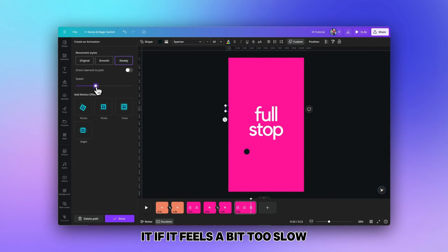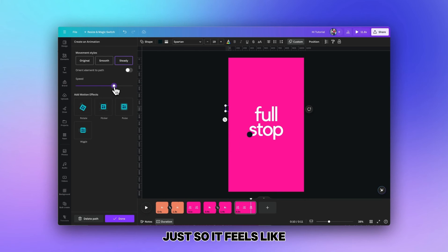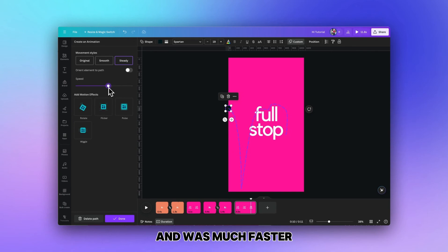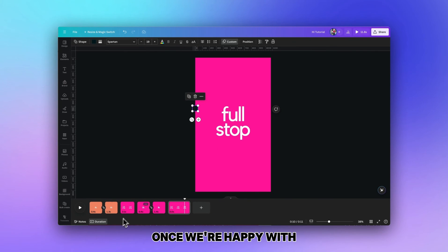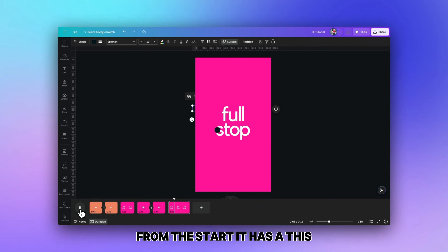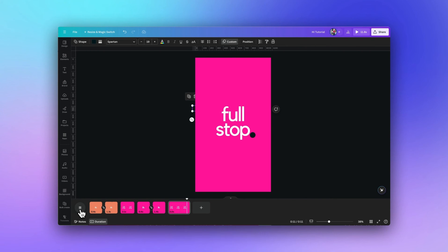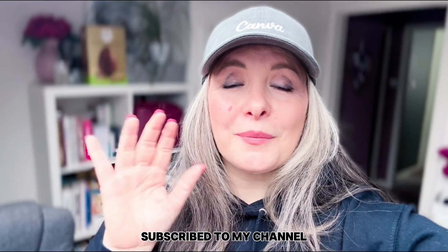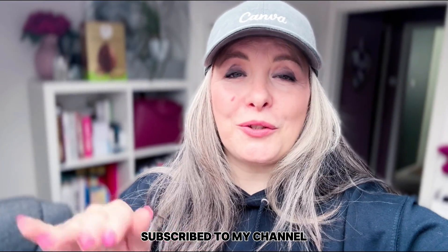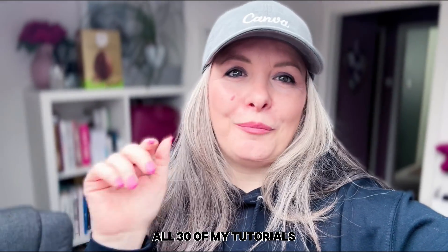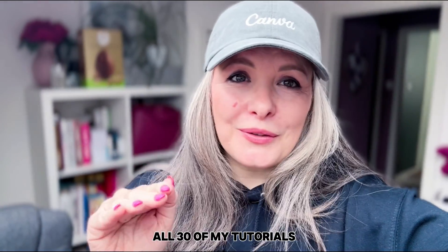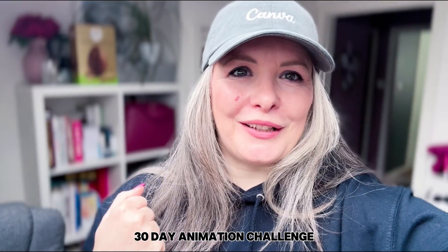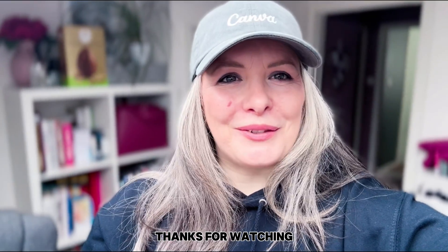I'm going to increase it a bit more just so it feels like a bouncing ball and it goes much faster. Once we're happy with that we can click done and this time when we start to play the animation from the start it has this nice bouncing ball effect. Make sure you are subscribed to my channel so you can catch all 30 of my tutorials in the 30 day animation challenge. Thanks for watching.